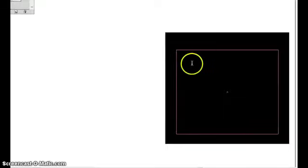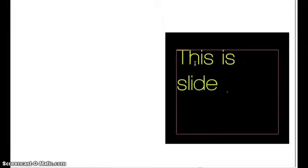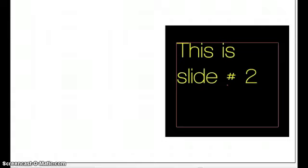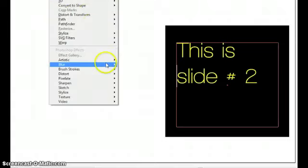What I'm going to do is make a text box. I can use this to type anything that I want inside here, so I'm just going to type that this is slide number two. There we go, that's slide number two.